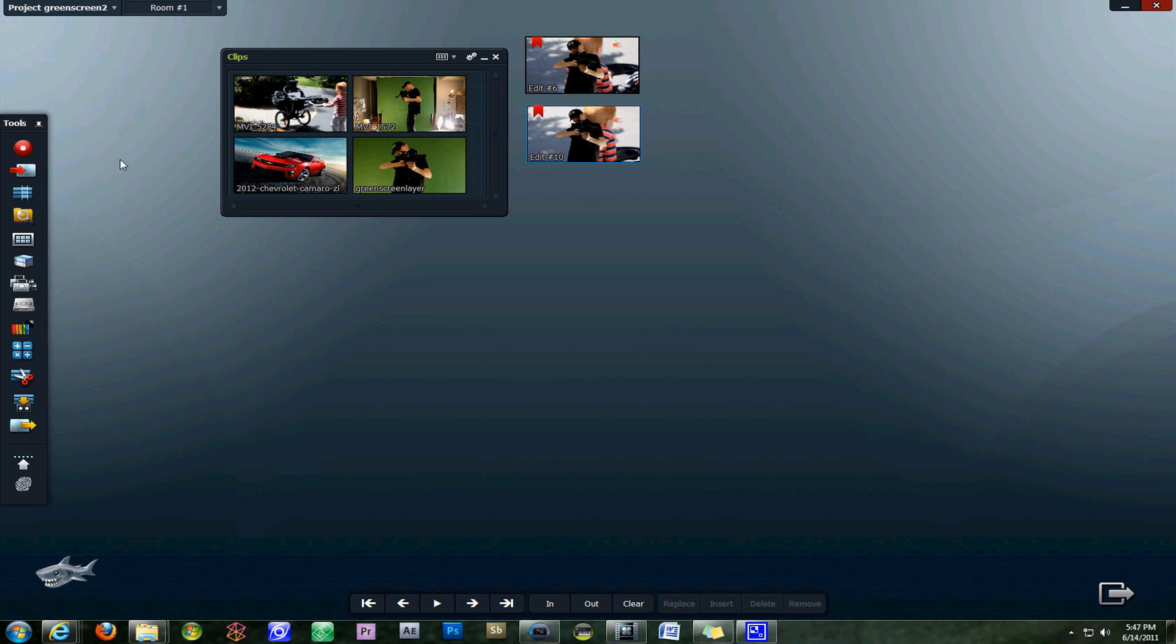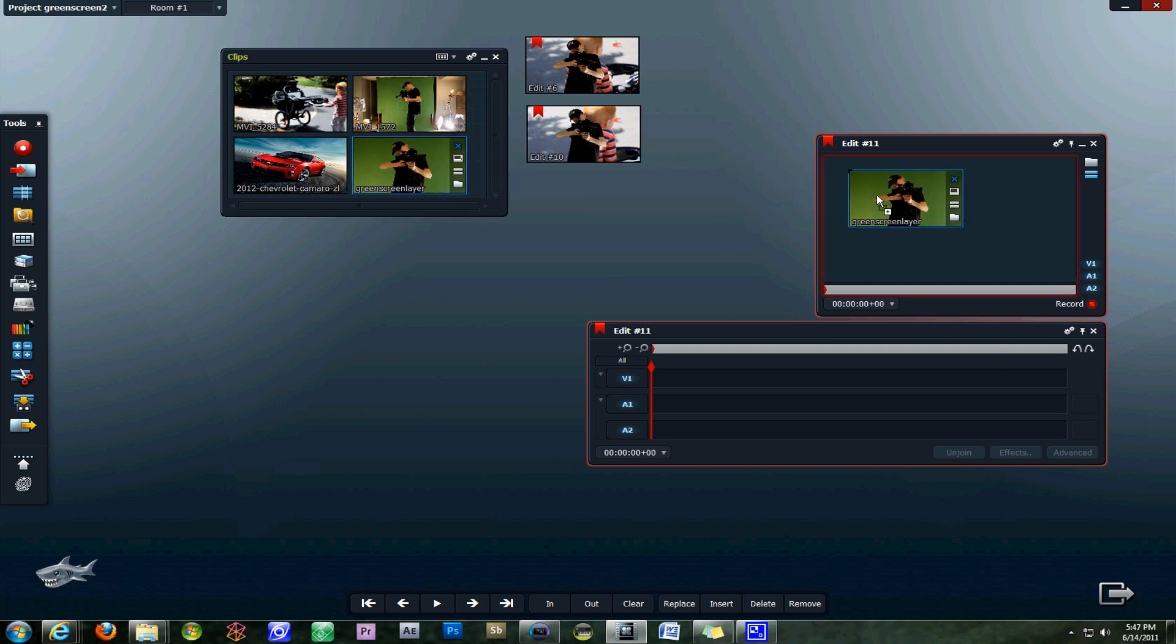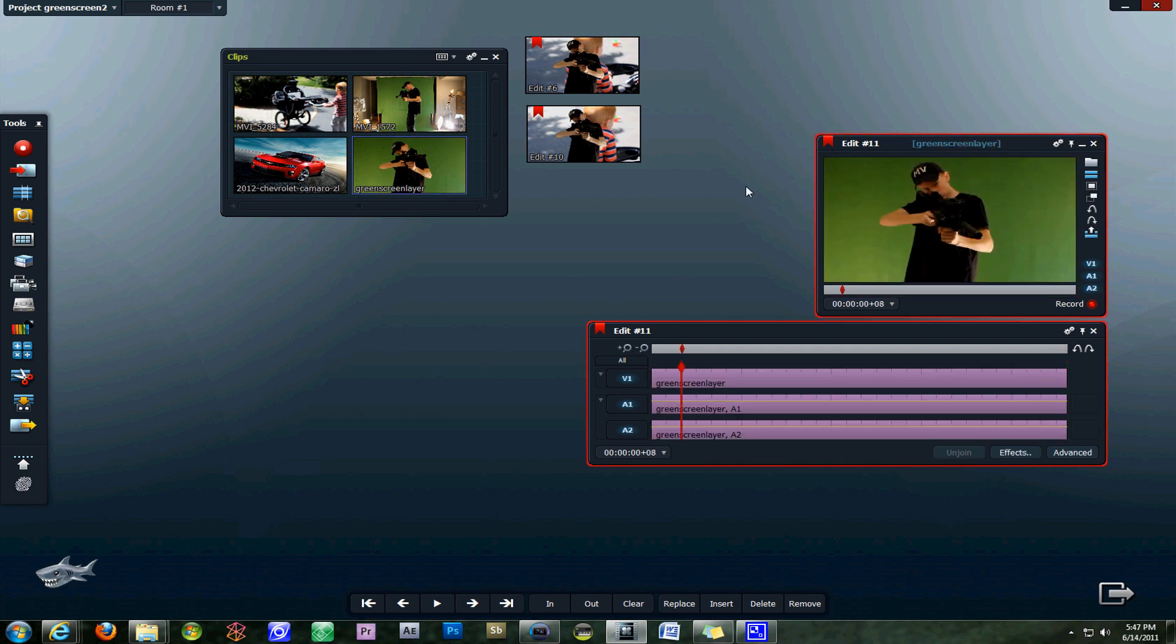The first thing we want to do is open up a new edit, which is edit 11, and it opens up a new window. We want to drag our green screen cropped layer into the edit window just like that.